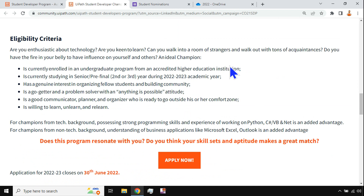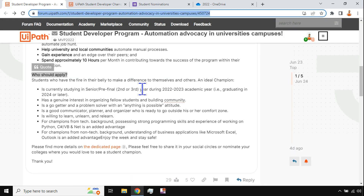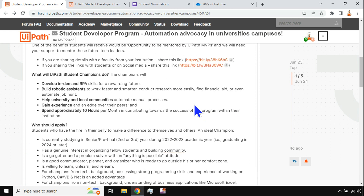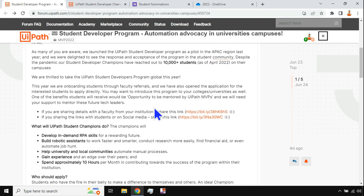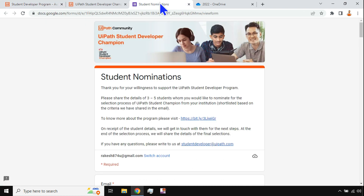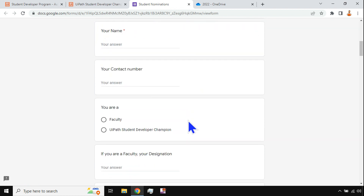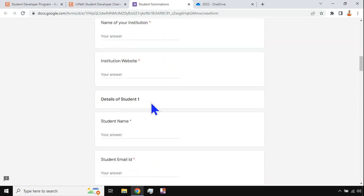Read through the eligibility criteria and the entire page to get all the details. The next question that might be coming to your mind is: how do I nominate myself? There are two different ways — one is your faculty nominating around three to five students, or there is another link if you are a student. You can share the first link to your faculty and ask them to nominate three to five students from the institution.